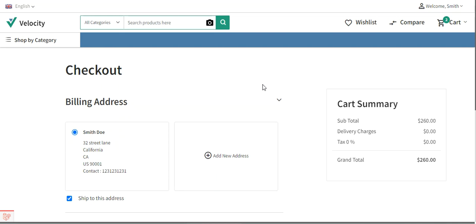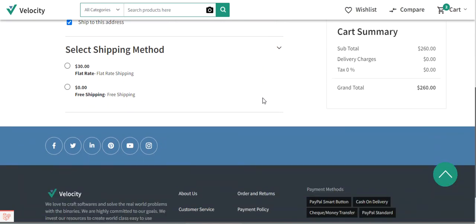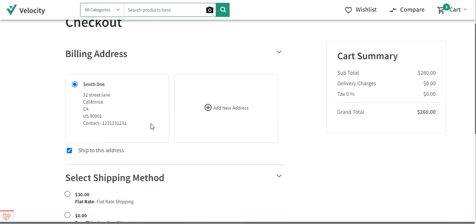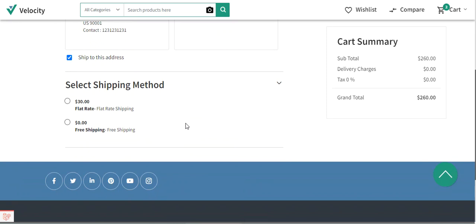Hello and welcome to this new video tutorial of Bagisto. In today's video tutorial we'll be checking out the different default shipping methods available in Bagisto by default — those are the free shipping and the flat rate shipping methods. We'll be checking these out at checkout time as a customer, and also seeing how we can configure them from the admin backend panel.